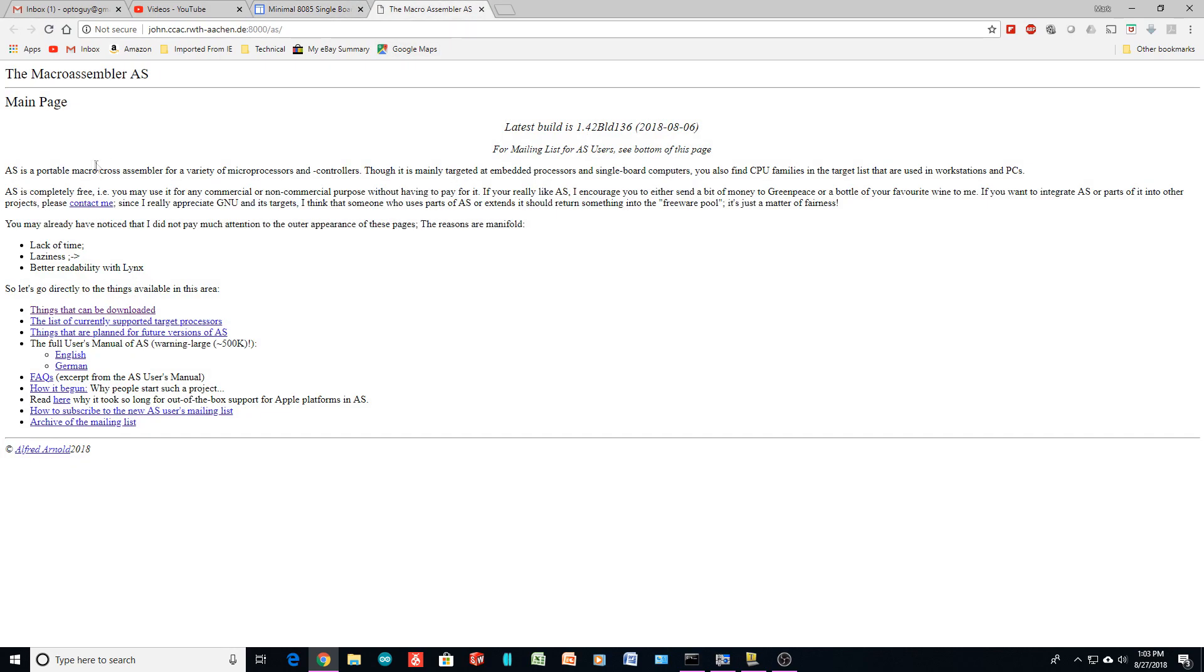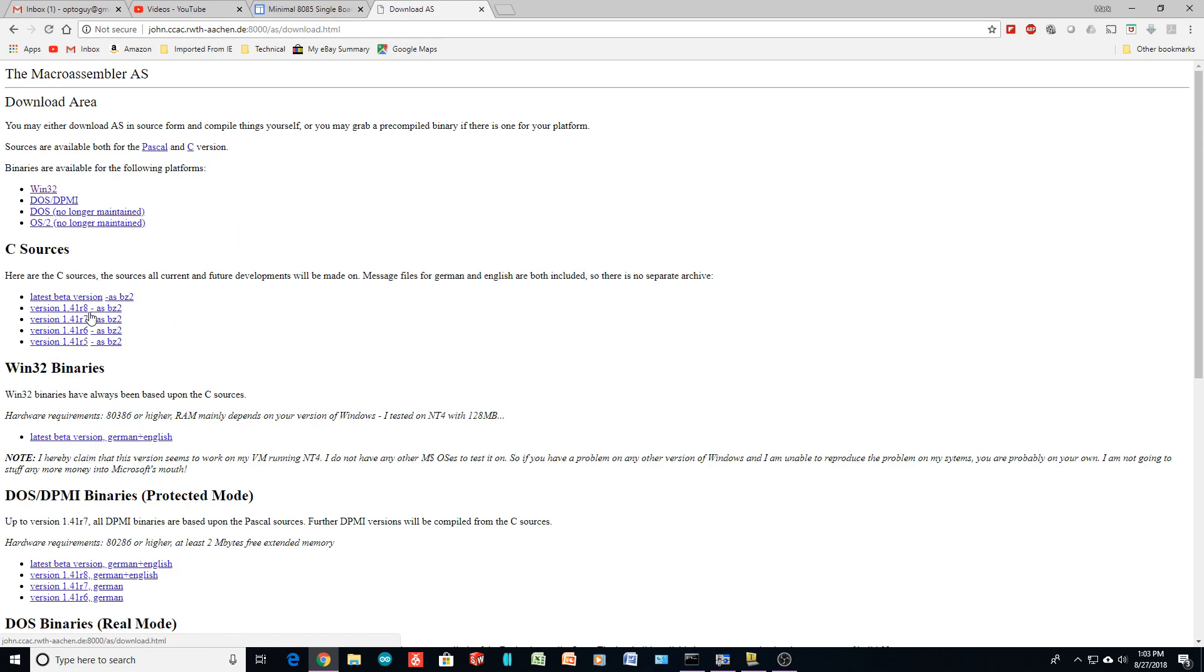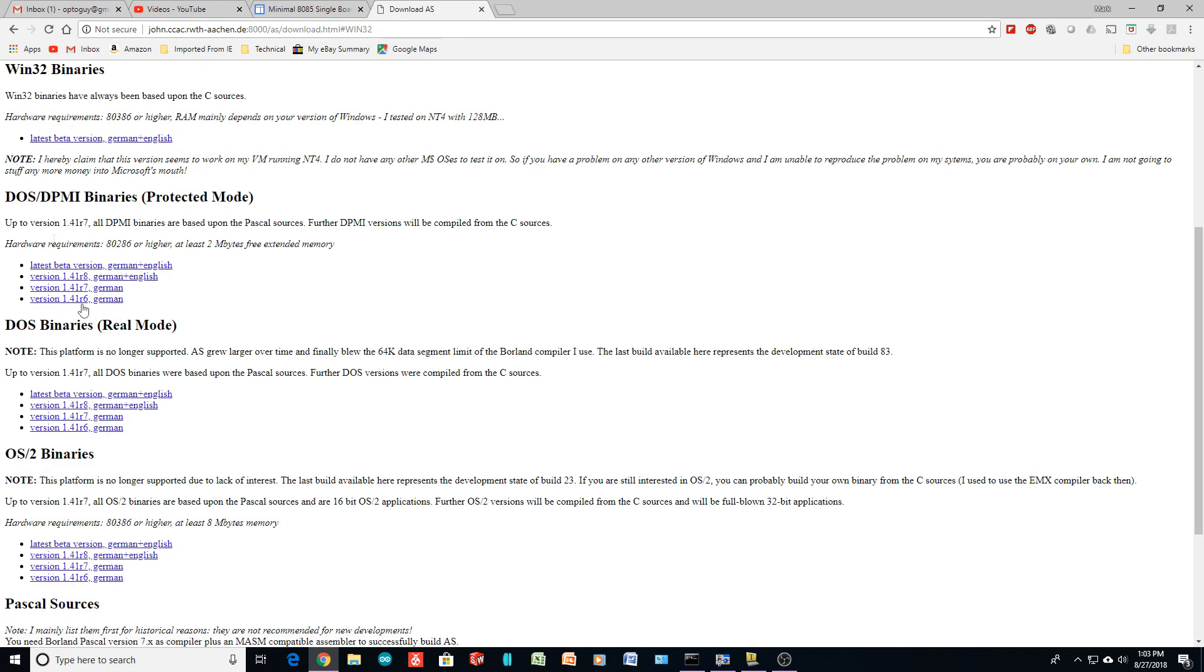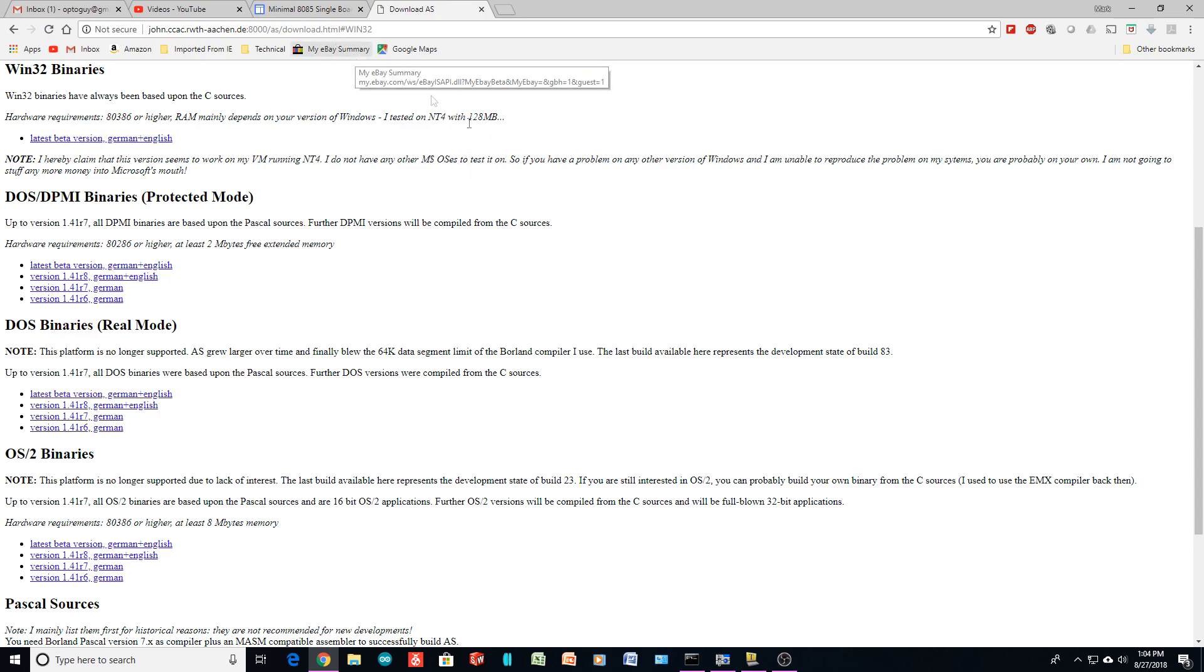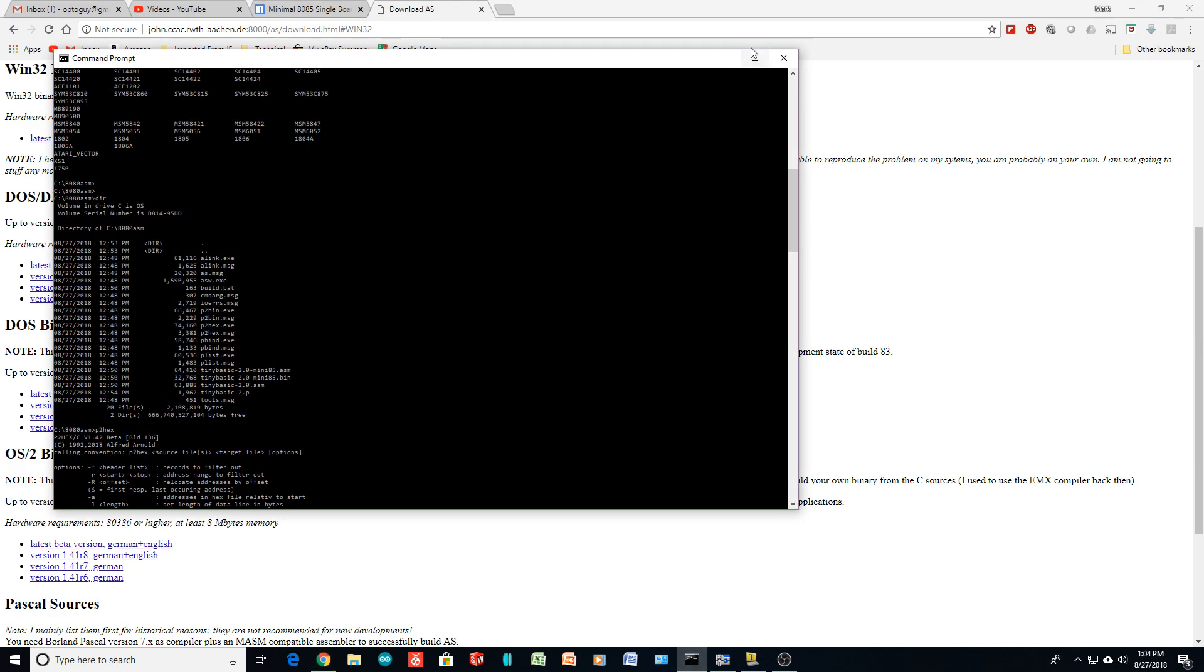But anyway, then we have the macro assembler here. This is where he points you to. So things that can be downloaded. So there's a Win32 version here and you can grab the stuff. It is a DOS program. So you need to load it into DOS and then you can assemble the program from DOS. That's a bit ugly.